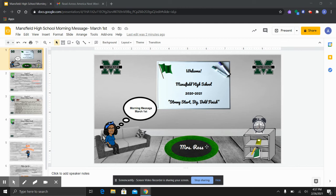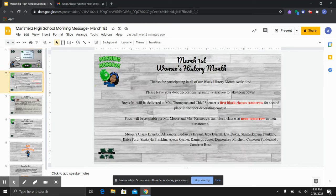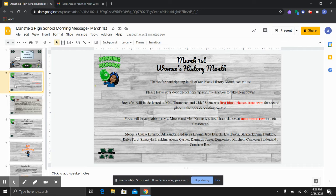So this year is really flying by. Last month, we celebrated Black history, and I would like to thank everyone for participating in all of our activities, those who participated in the daily morning message trivia questions. We had our drawing on Friday, and Ms. Khadijah Barron won. So congratulations, Khadijah.